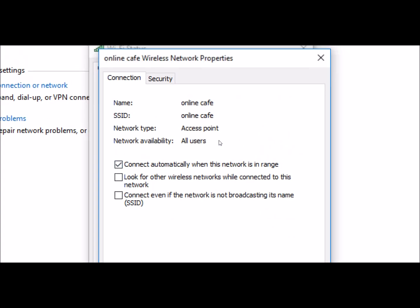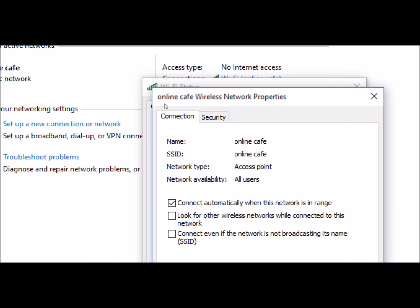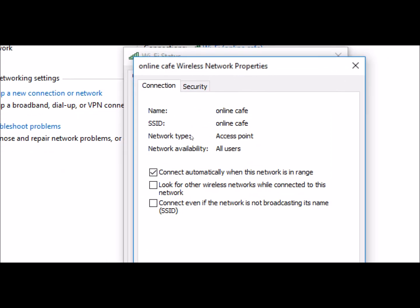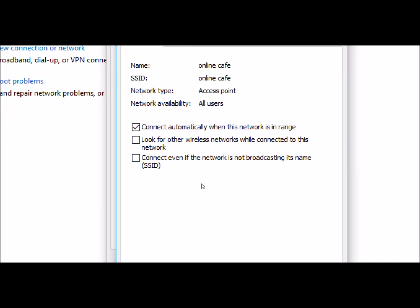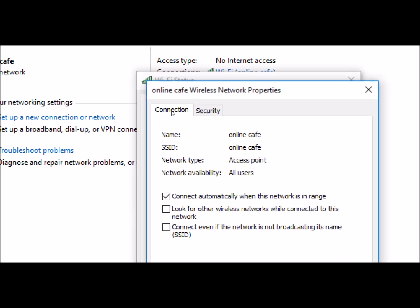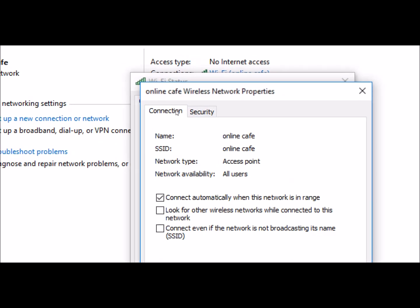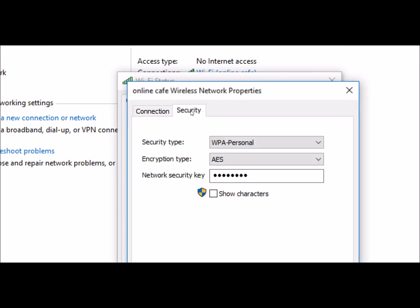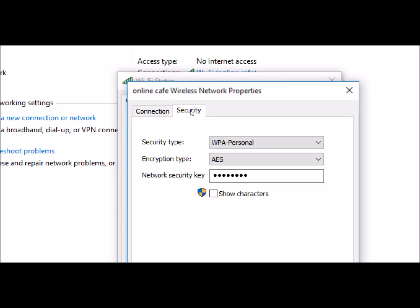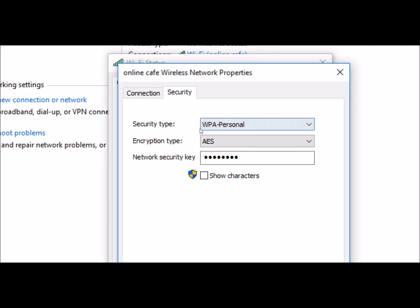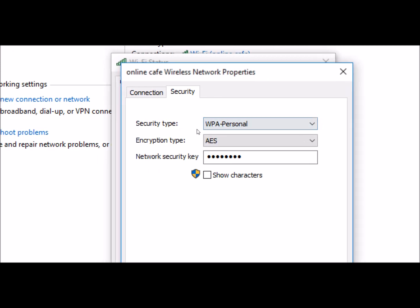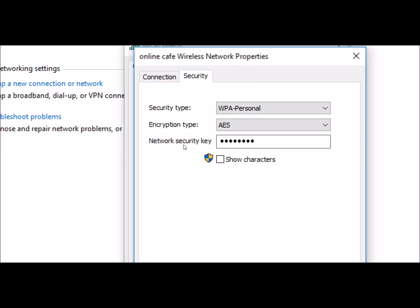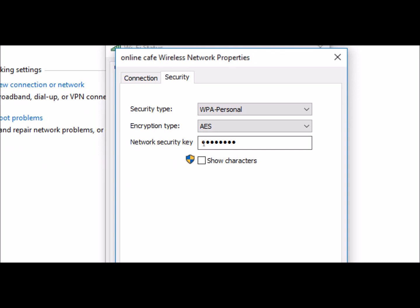If you want to see the wireless property, you can see the connection, the SSID, and the network type of connection. If you want to see the connection with the security, you can see the security type — WPA personal — and the encryption type, as well as the network security key.